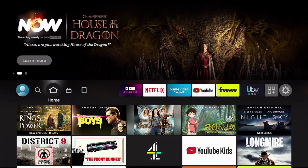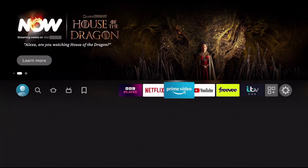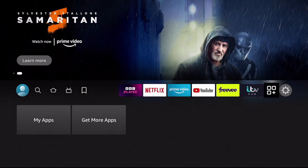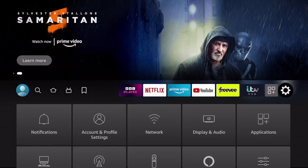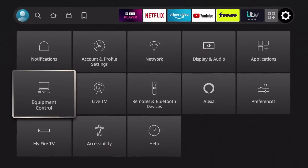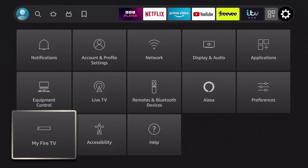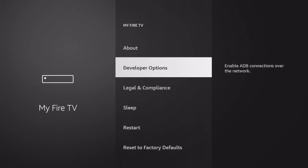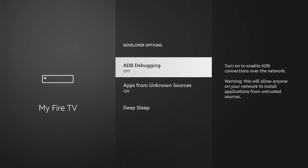Okay guys, so I'm going to give you a quick explanation of why the developer options keep on disappearing. So if we go over to settings and scroll down to My Fire TV, you can see currently I have got the developer options, including ADB debugging and apps from unknown sources.